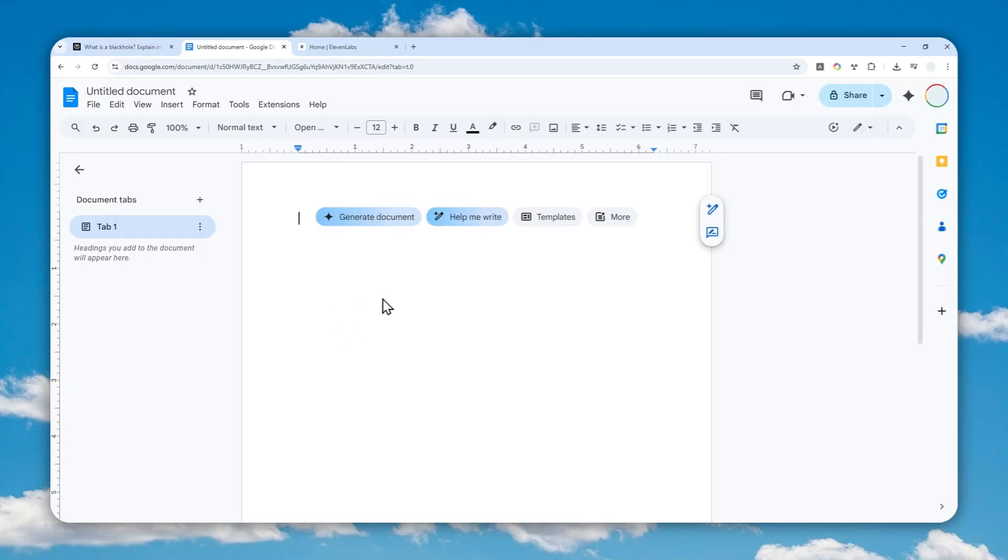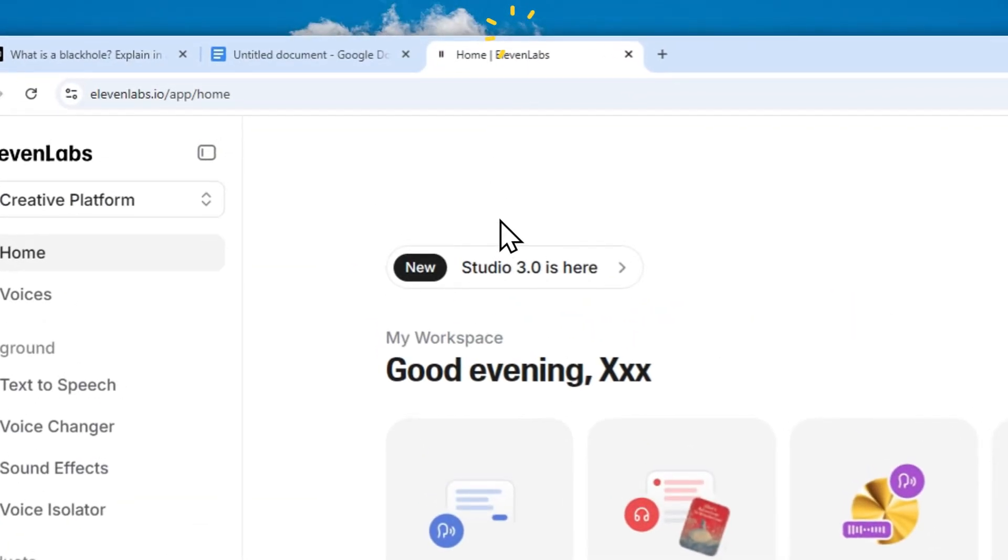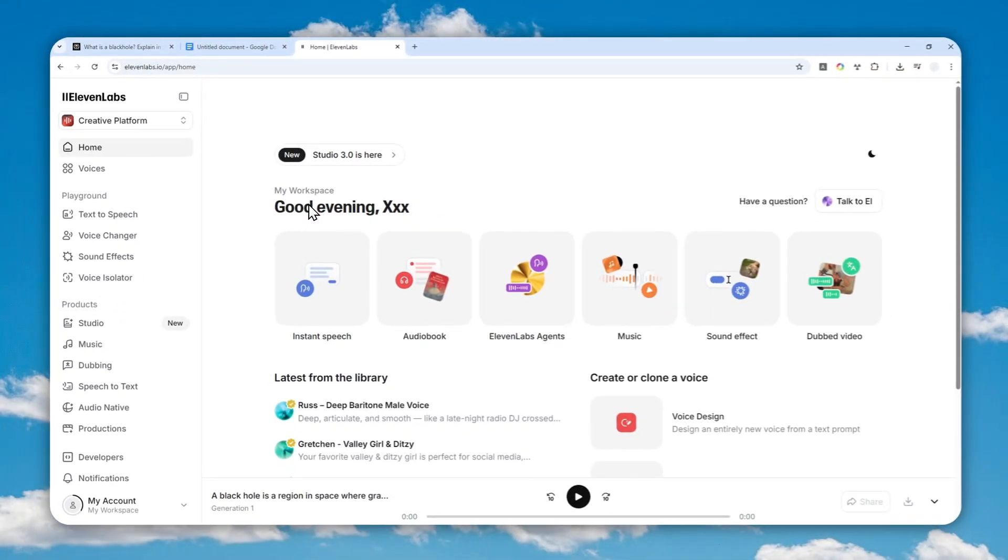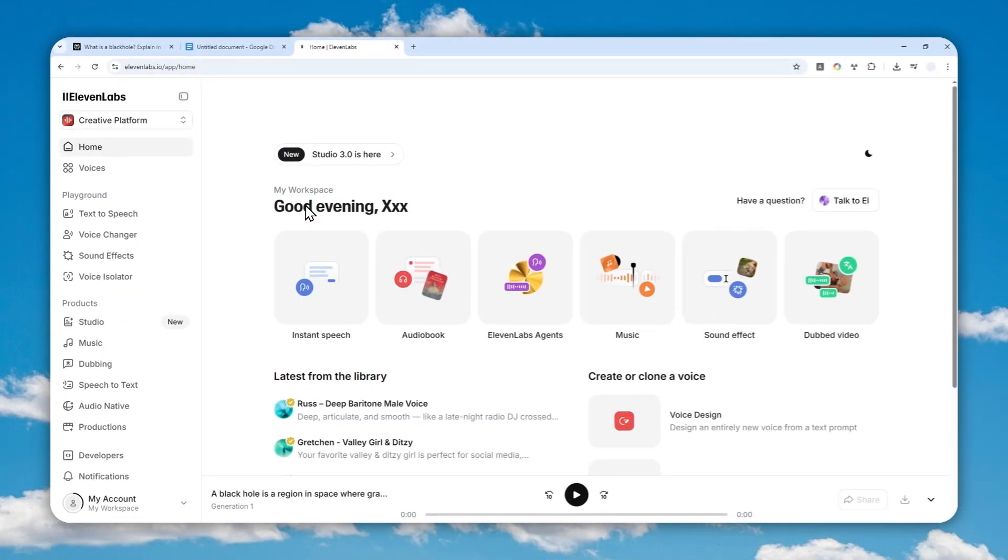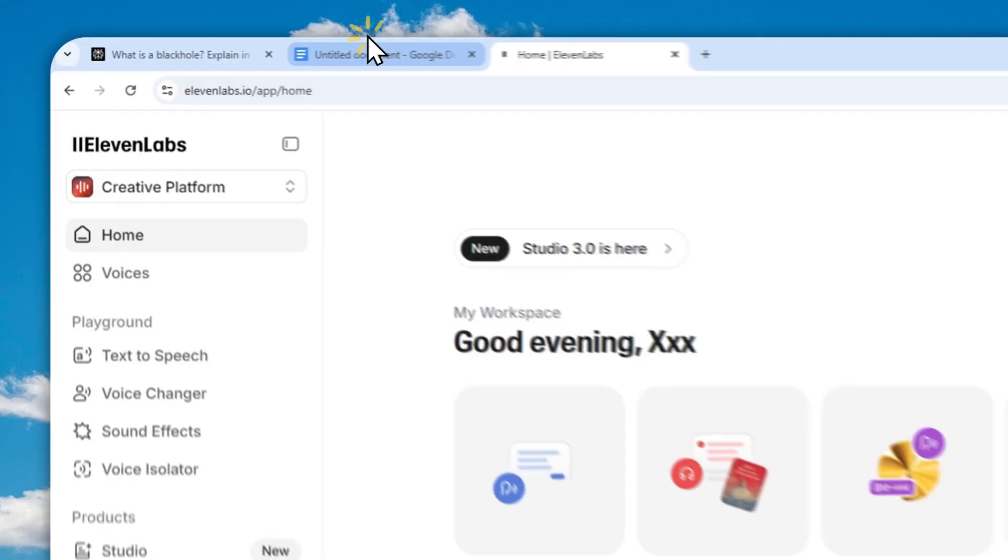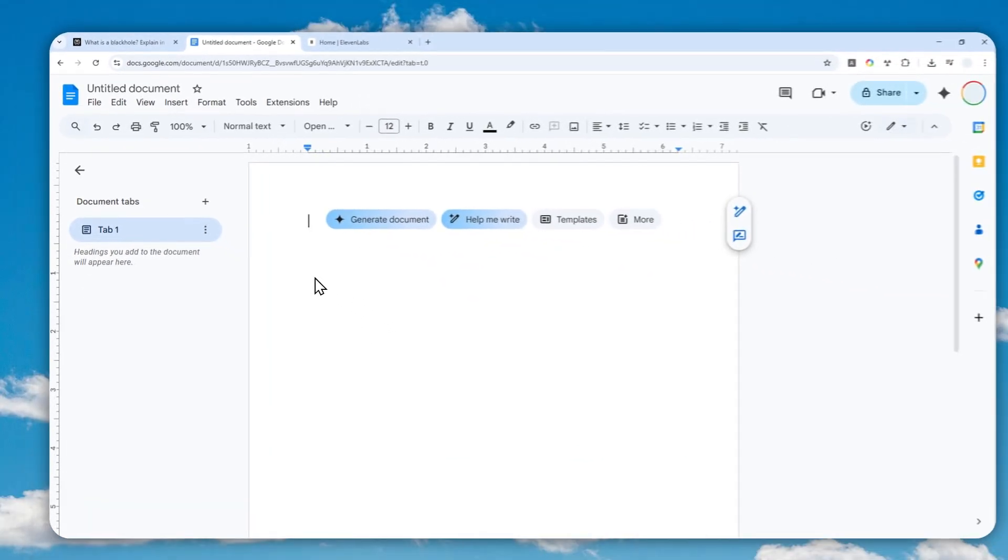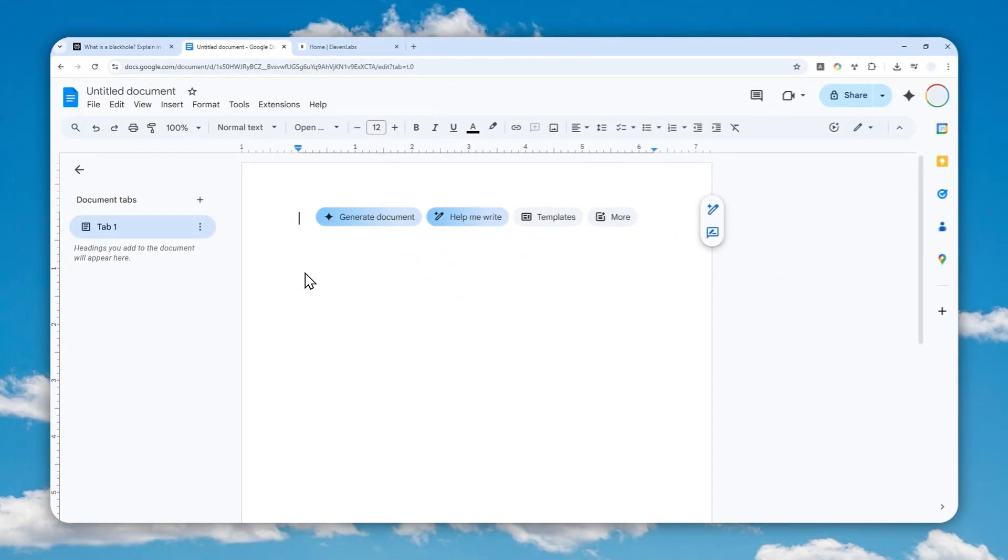In this video, I'll show you how you can use that tool in Google Docs and later we are going to compare the quality with 11 Labs. In my opinion, in some ways the Google Docs version is way better and more superior than 11 Labs.